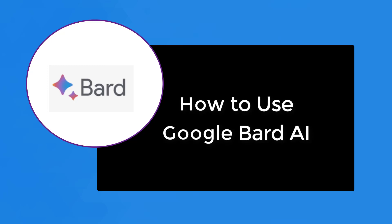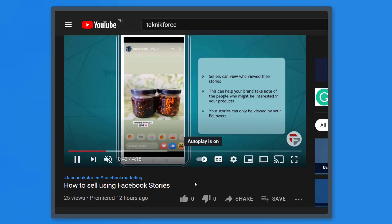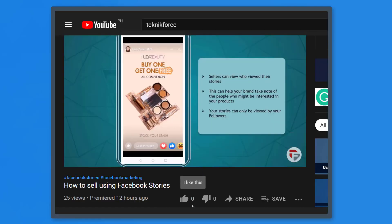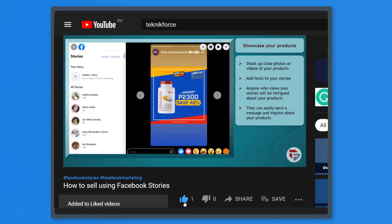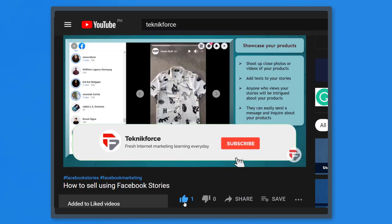Hello guys, in this video we're going to show you how to use Google Bard AI. But before I begin, please hit that like button to show us your support and help our videos reach more people. Now let's get started.